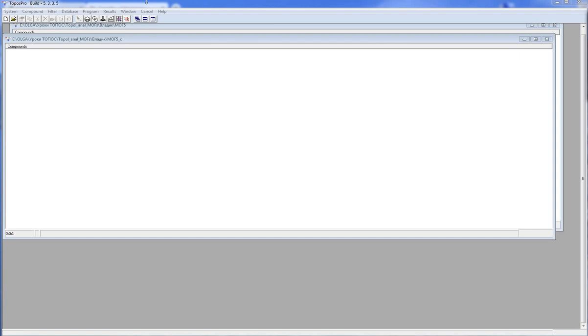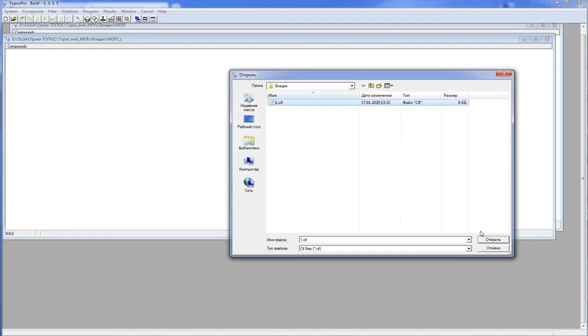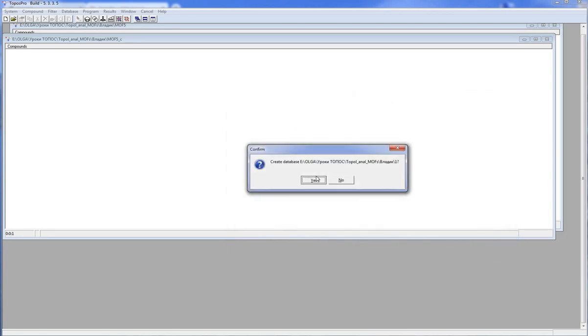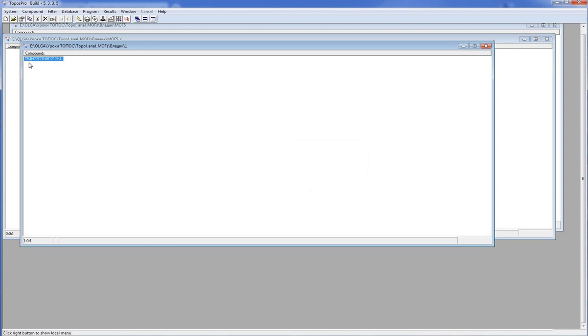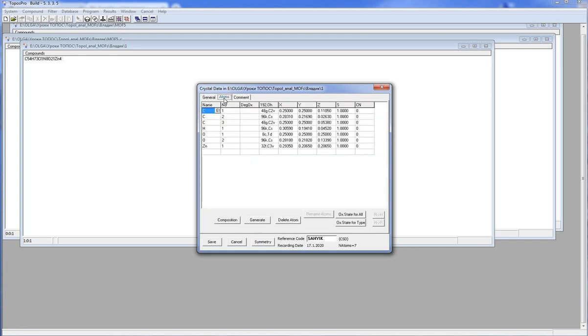Let's look at the example of MOF-5. We start from importing the data from a CIF file. Topos Pro creates a new database. Let's open the crystal data window. This is standard crystallochemical information: space groups, unit cell parameters, atomic coordinates, but there is no information about atom connectivity.